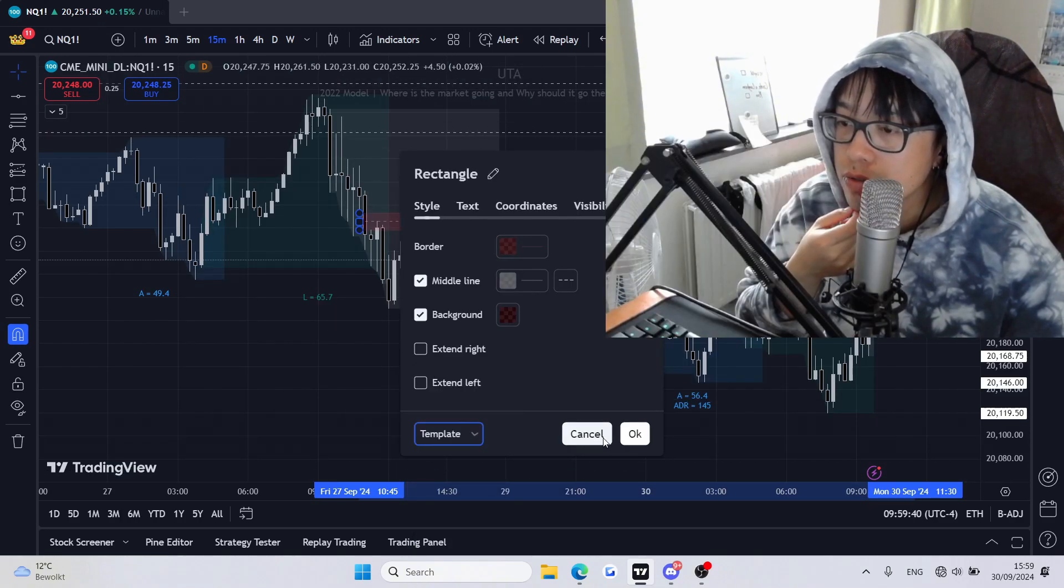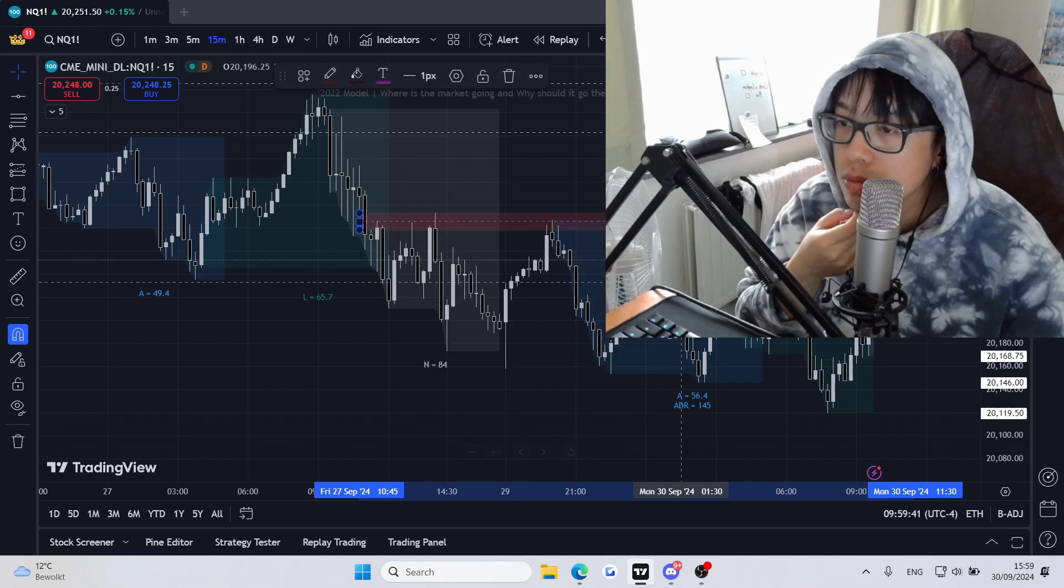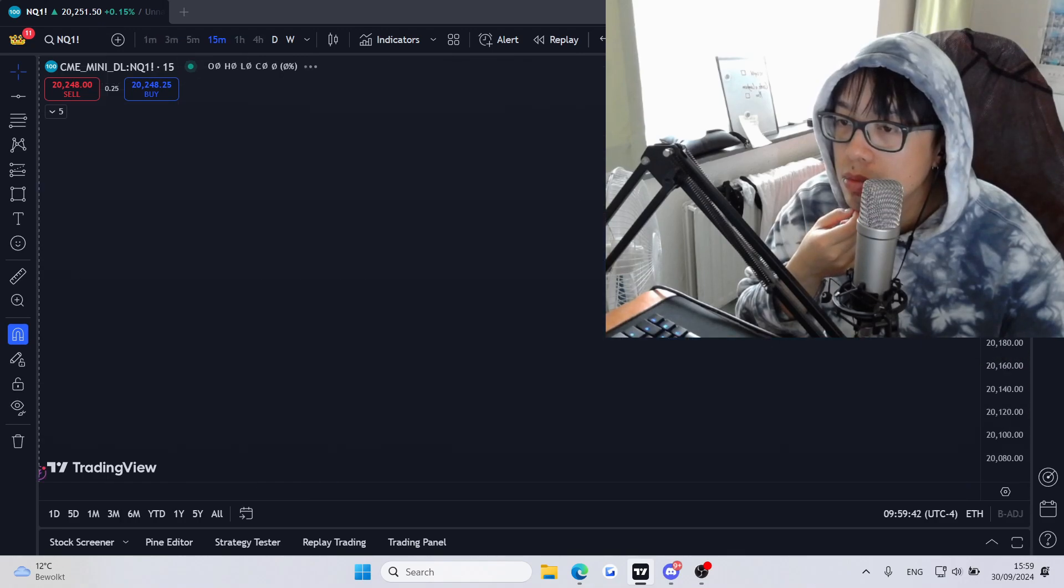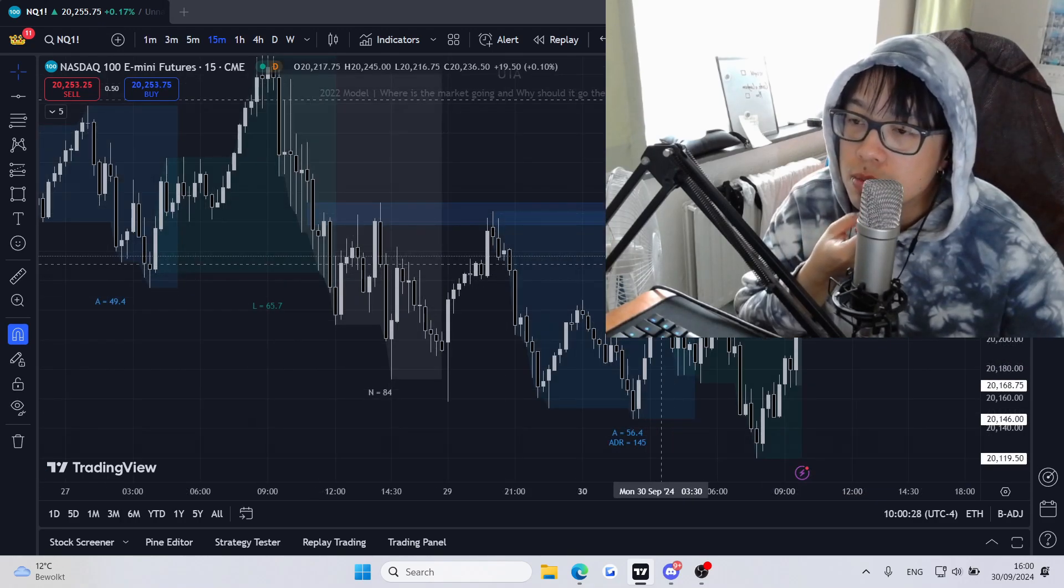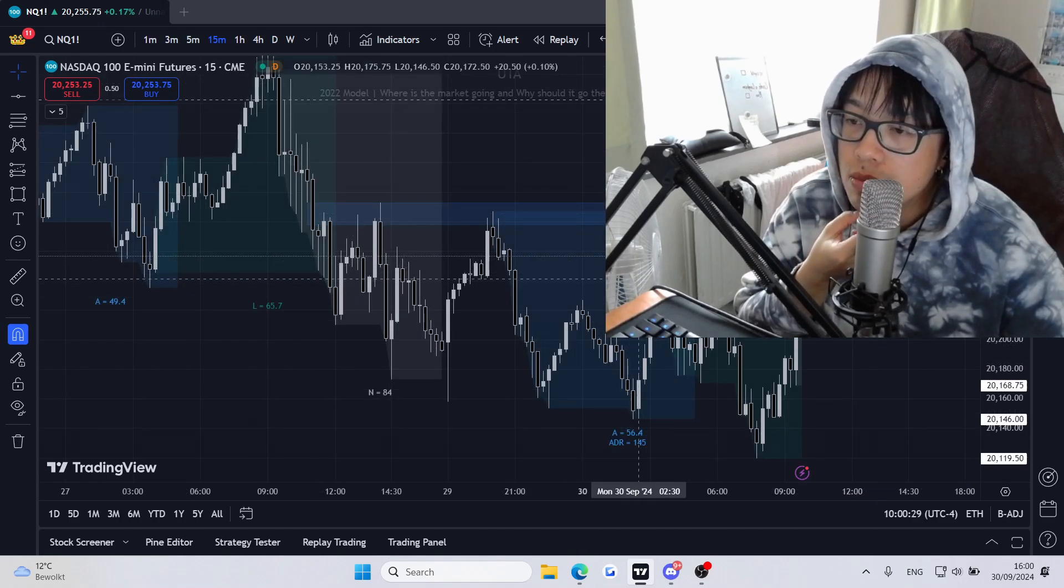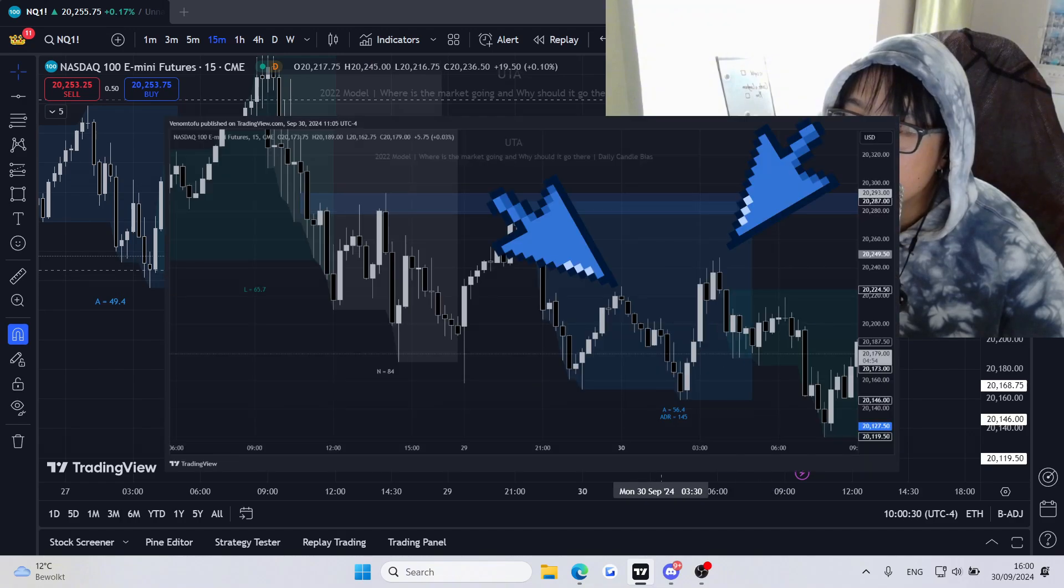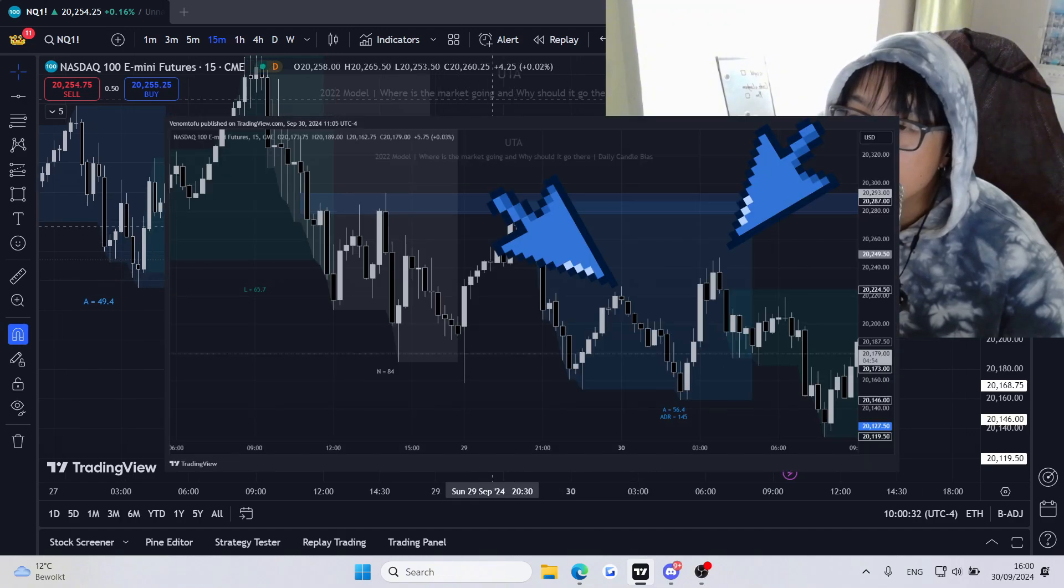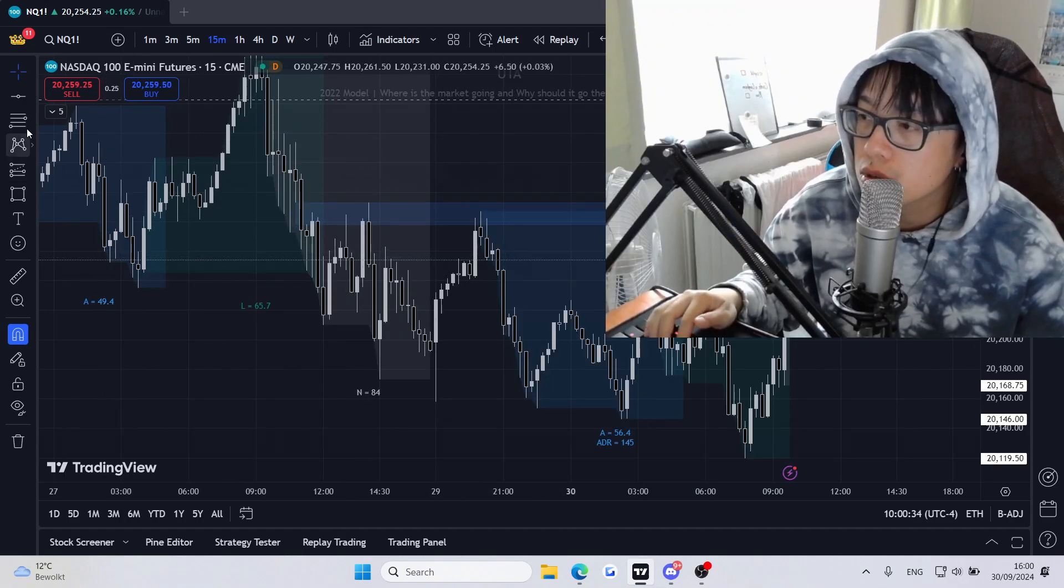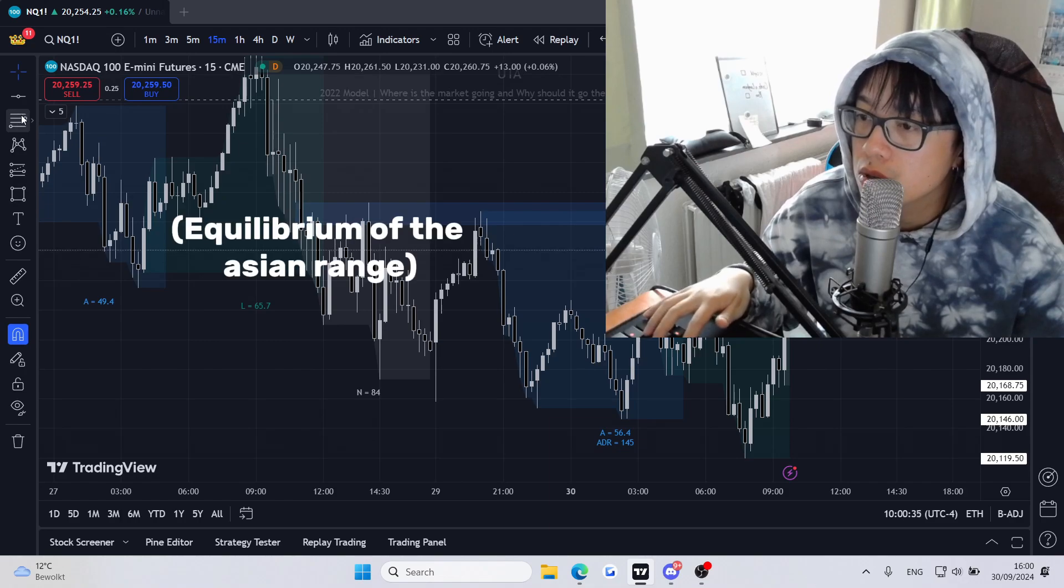It's the 50 minute right now. We took liquidity from here and also rebalance to the Asian high.